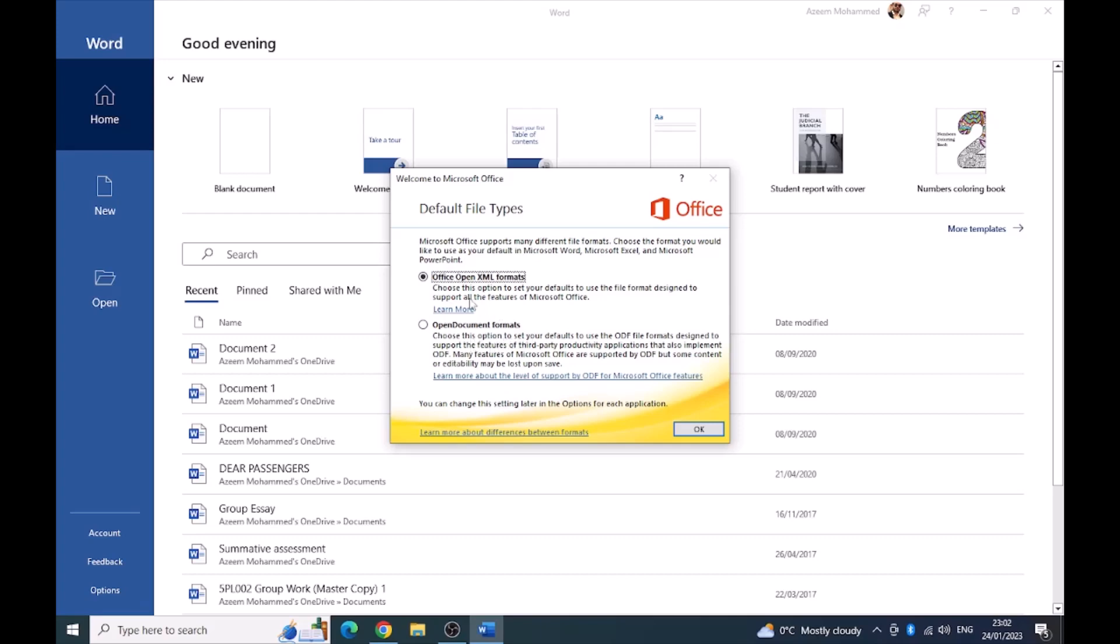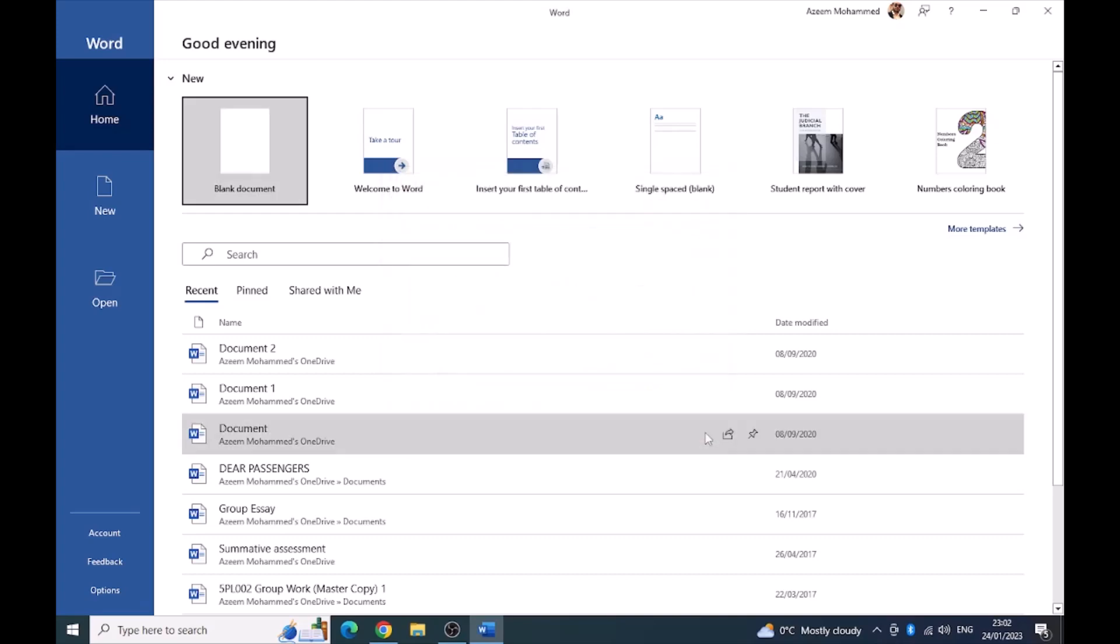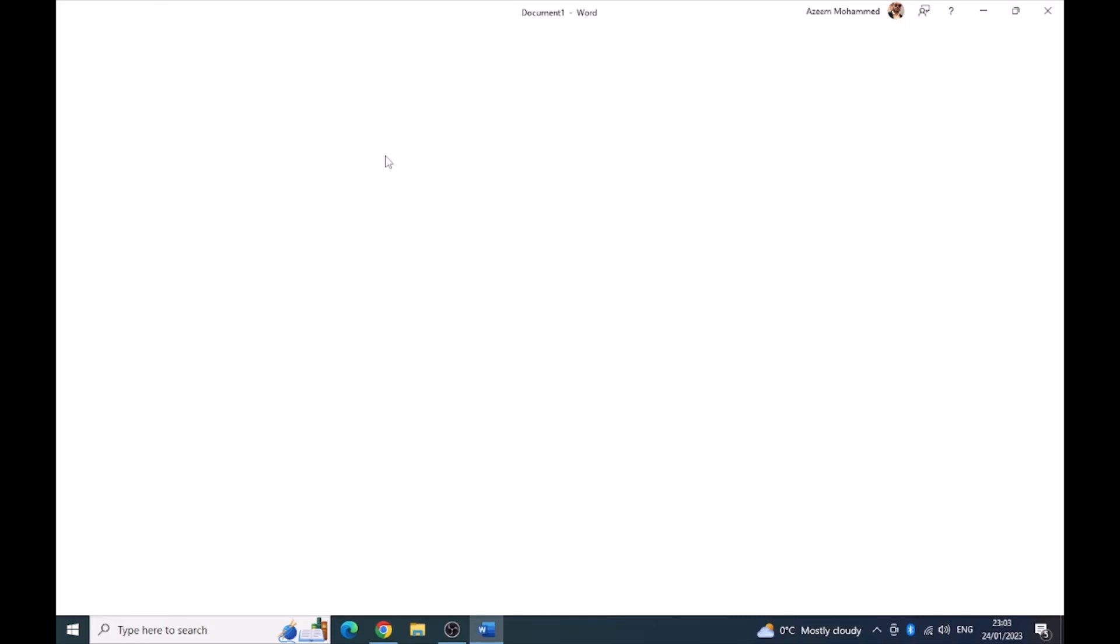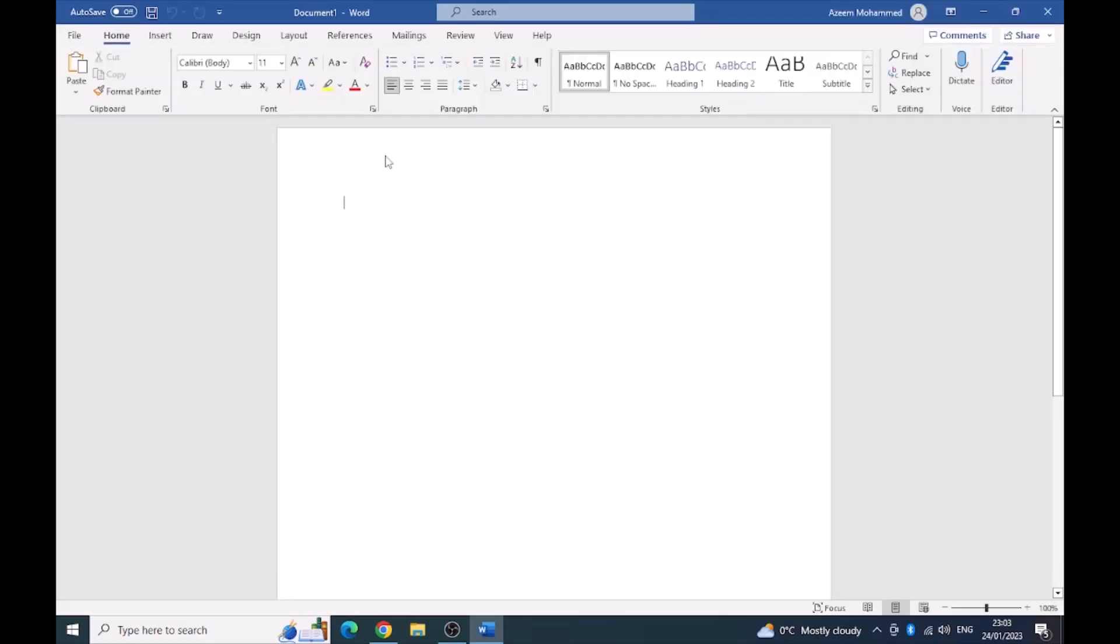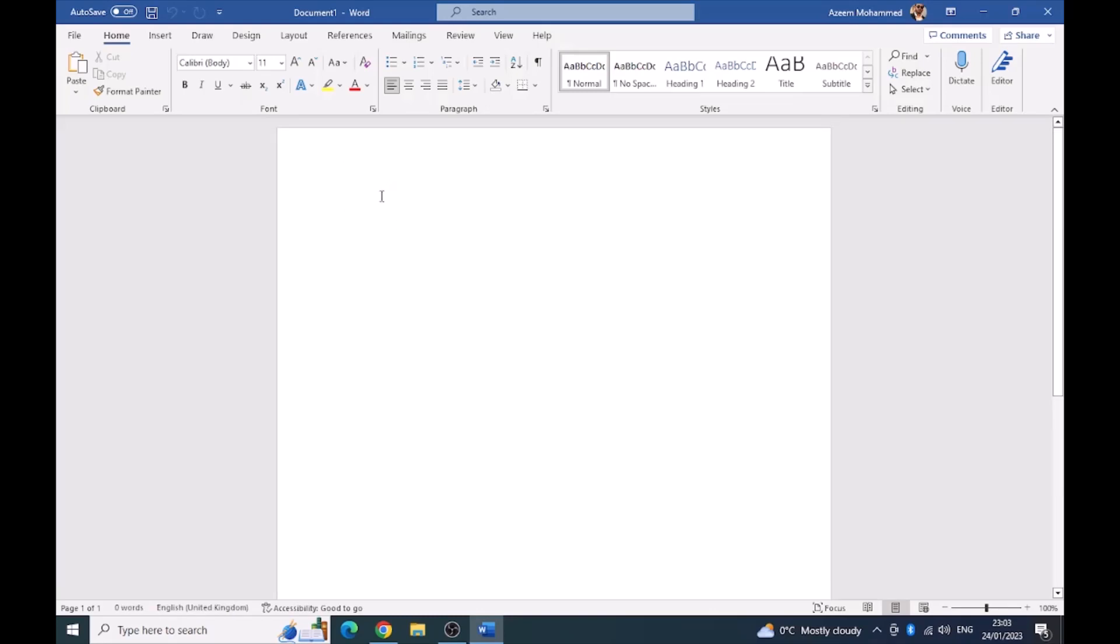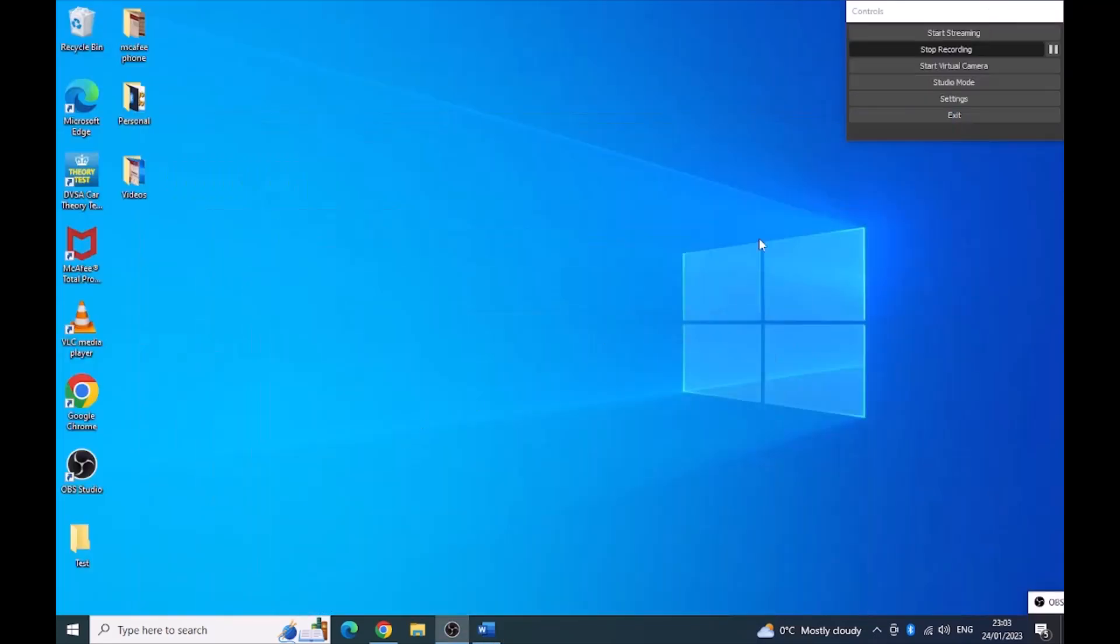Now it's asking me which type of file type would I like to open, so I'm just going to keep it as default and click on a blank document. So we know that this is working now, so that's Microsoft Word.